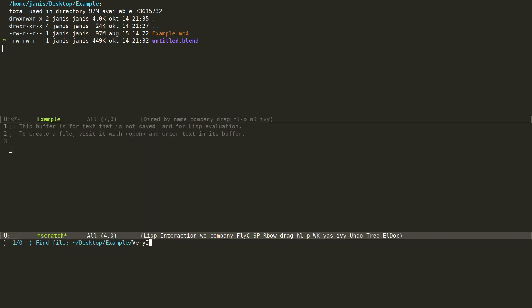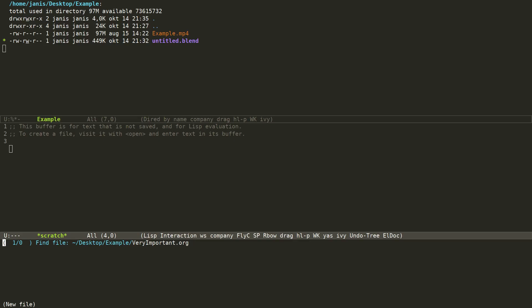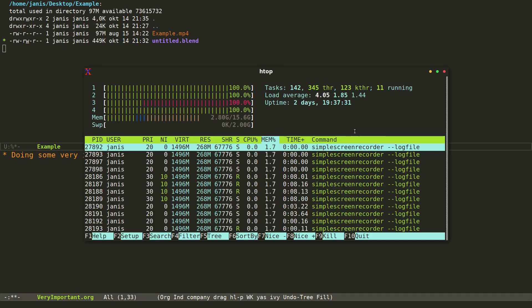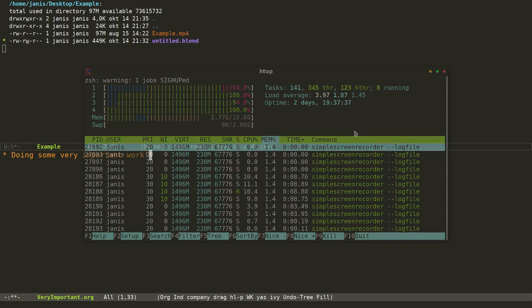The good news is that this doesn't really affect our work in Emacs. We can create a new file, call it 'veryimportant.org', and just type away. Now if we look at the system resource usage, we can see that the system is fully utilized.